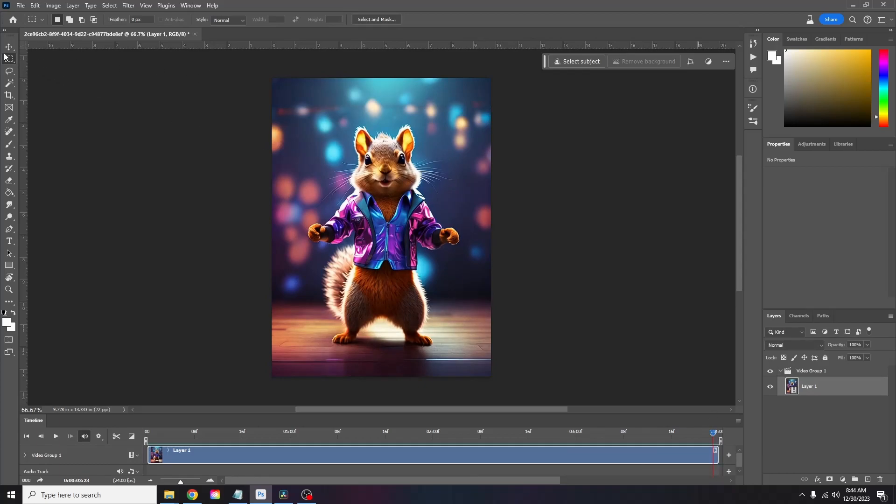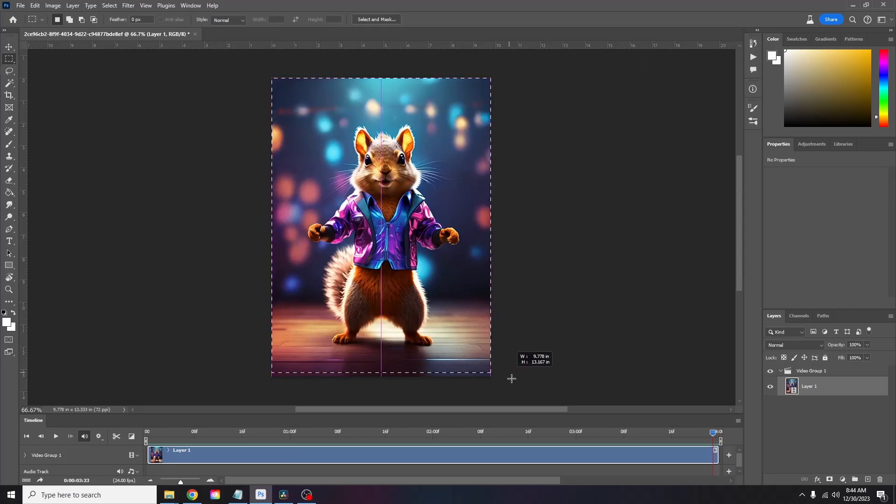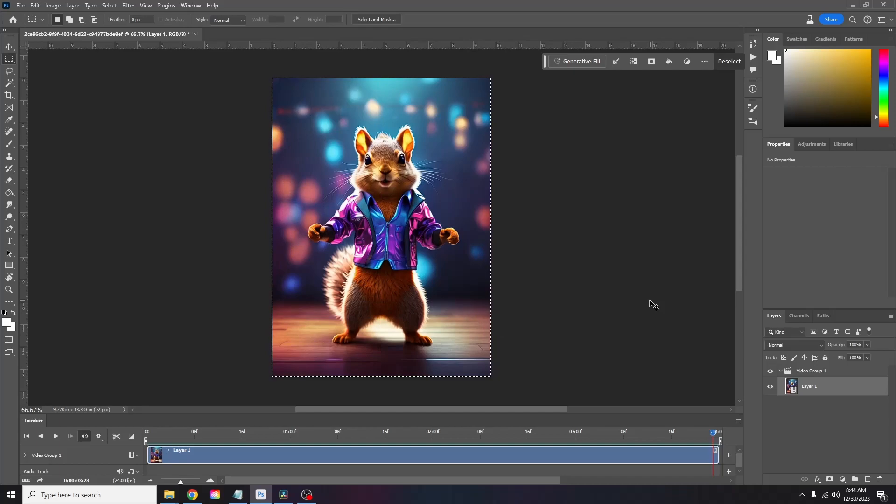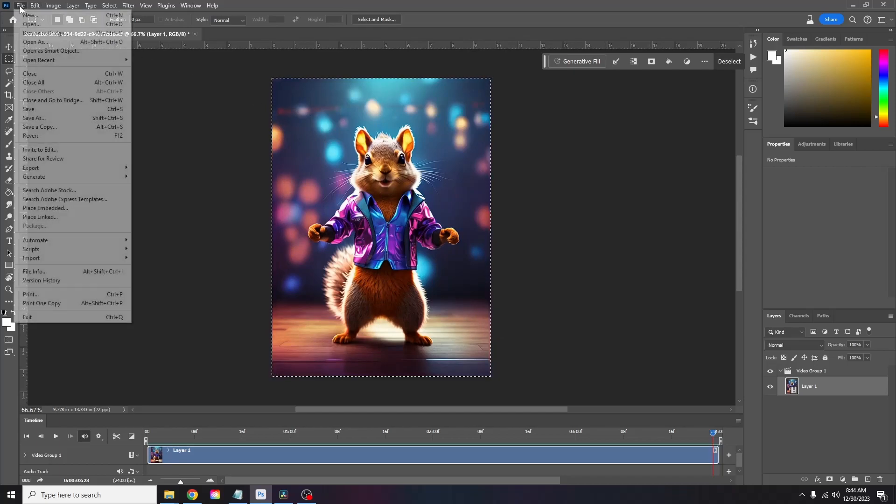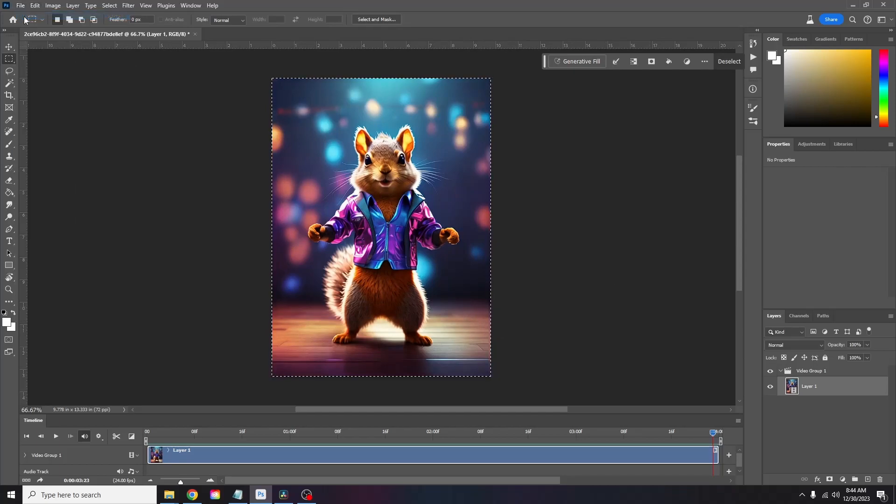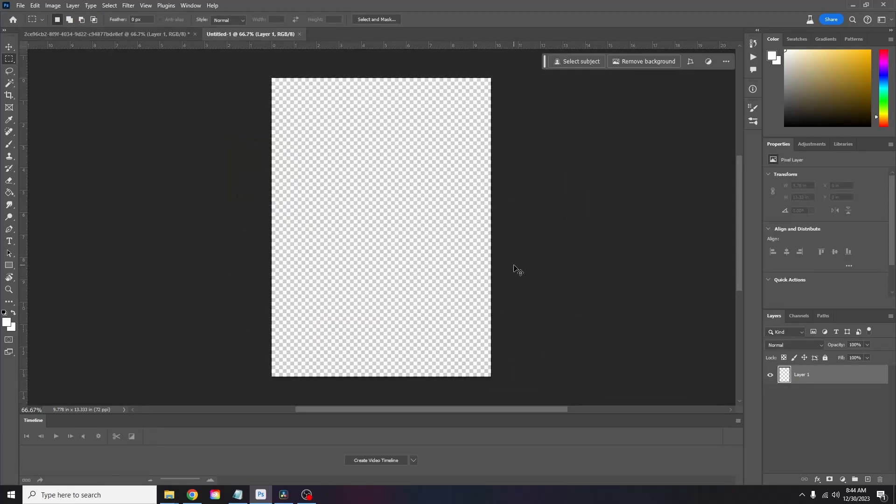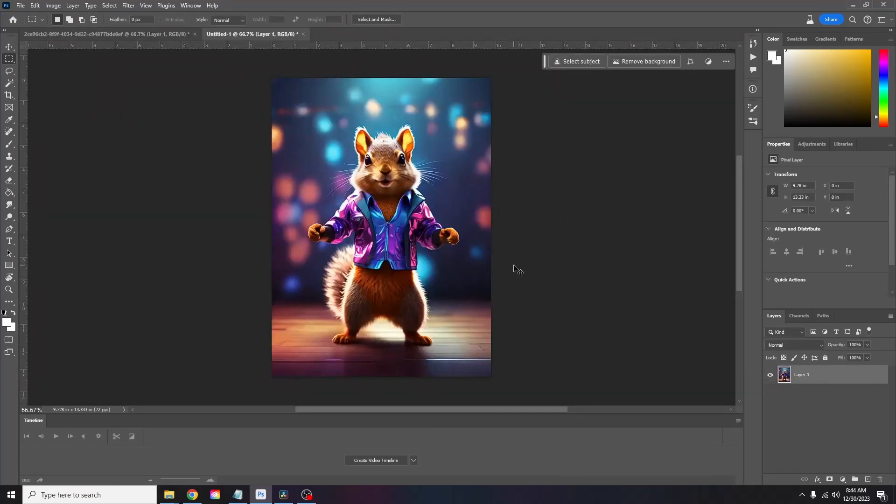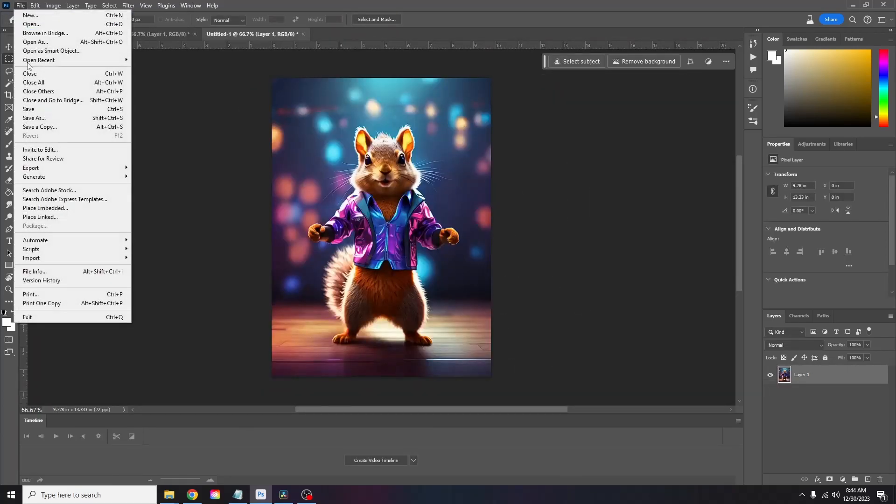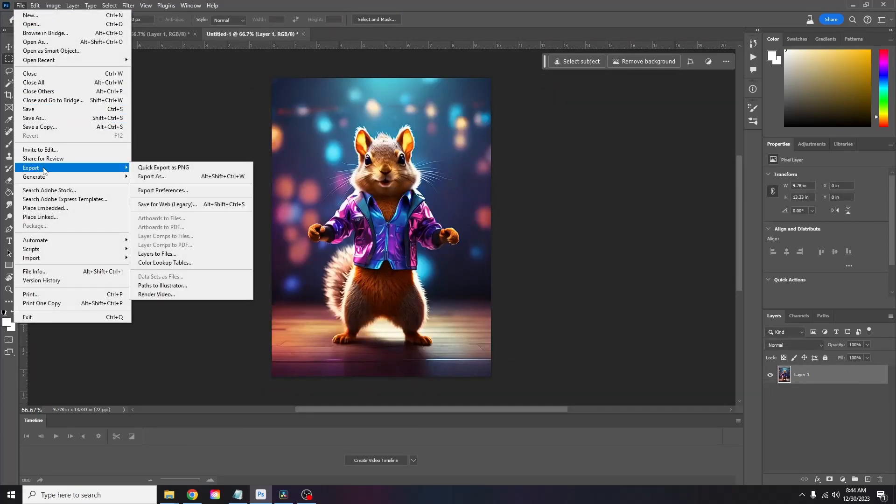Copy the final frame with the Rectangular Marquee tool in Photoshop. Create a new image in Photoshop and paste the final frame into the new image. Now we'll export or save this new image as a JPEG.